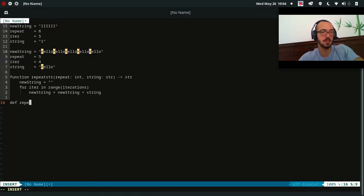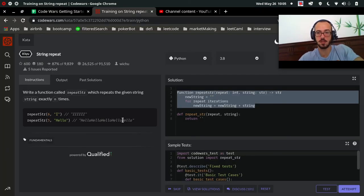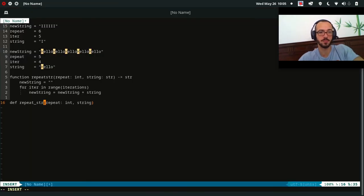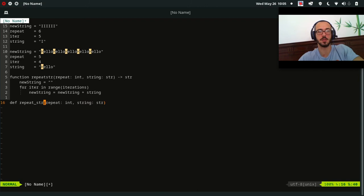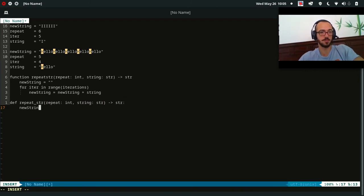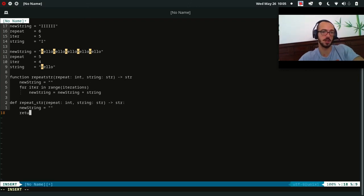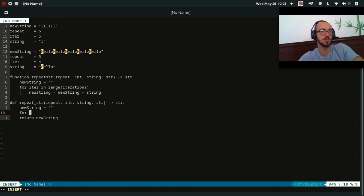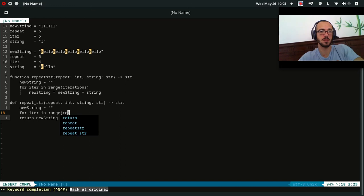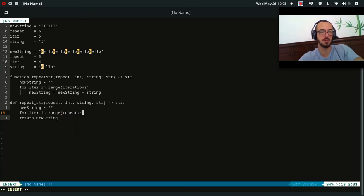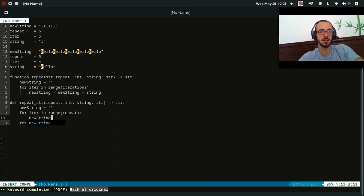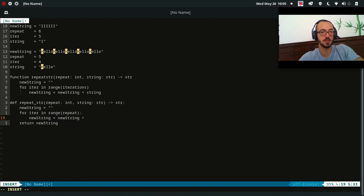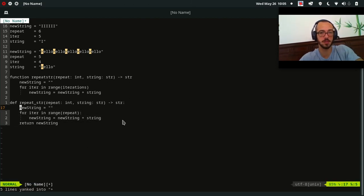So repeat str. Repeat is going to be an int and string will be a string, and we're going to return a string. Start our new string as empty, and then we're going to return new string. Eventually, and we're done. And what we're going to do, we're going to say for iter in range repeat. We're going to go over repeat. What are we going to do? We're going to say new string equals our previous value for new string plus our input argument string.